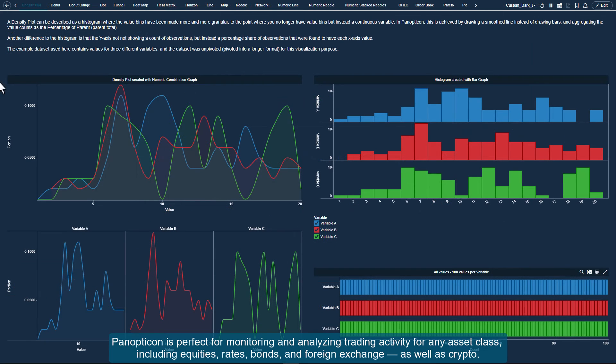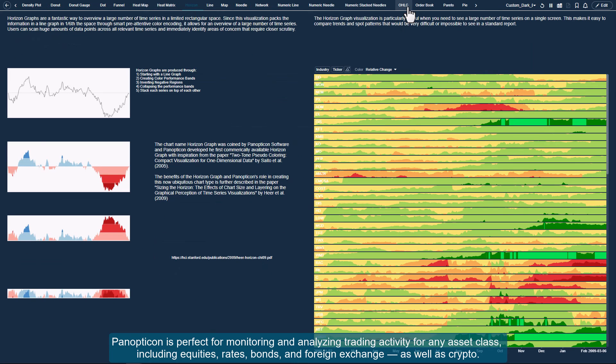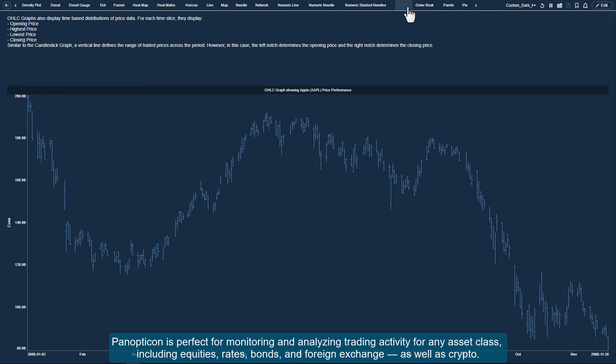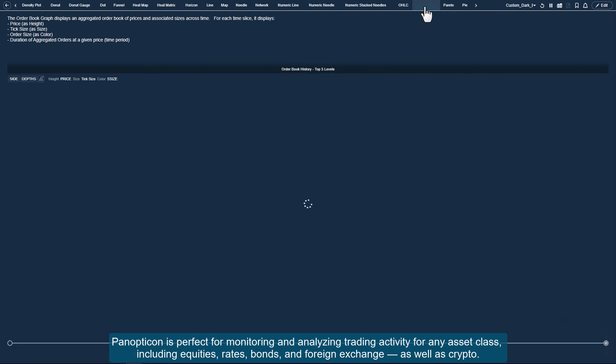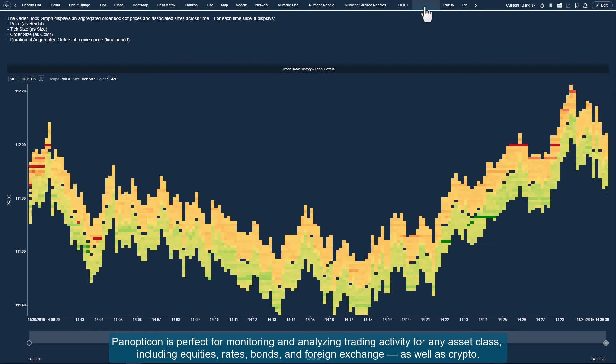Panopticon is perfect for monitoring and analyzing trading activity for any asset class, including equities, rates, bonds, and foreign exchange, as well as crypto.